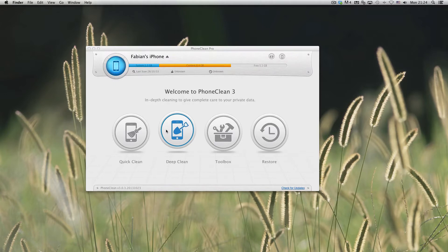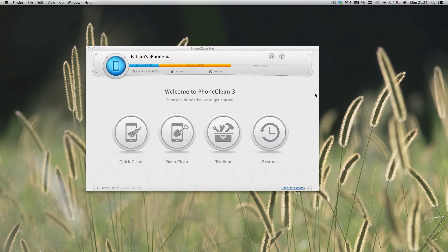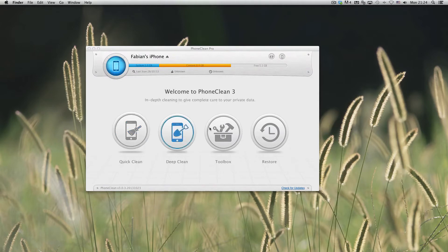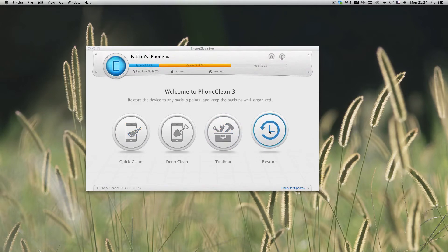It also helps you secure your privacy and make your iPhone or iPad or iPod faster with things like quick cleaning, deep cleaning. Here we have a toolbox and restoring.